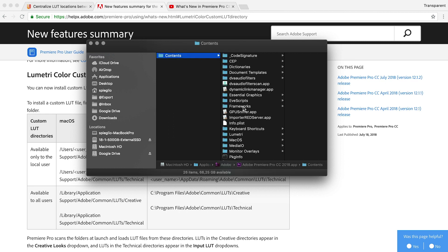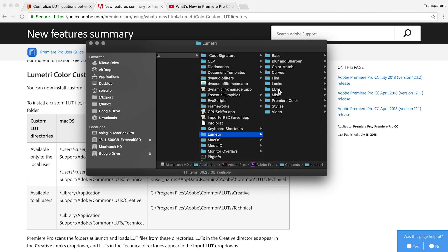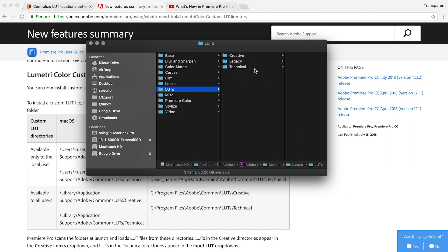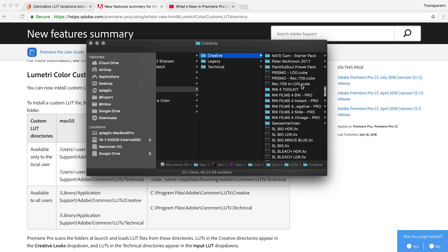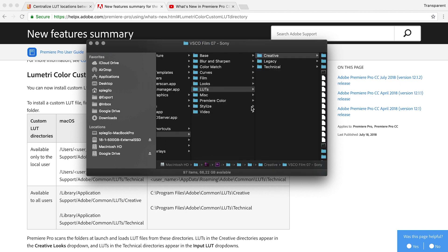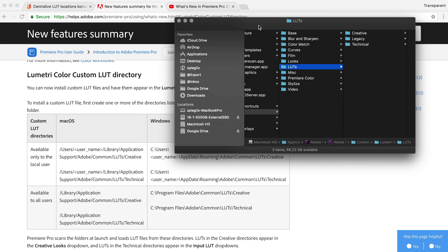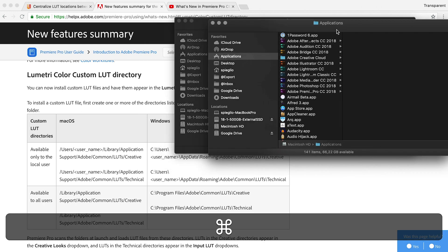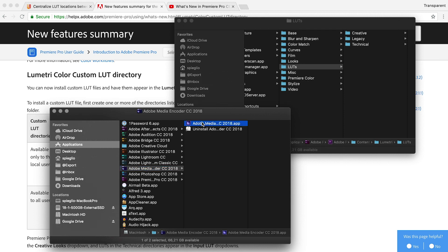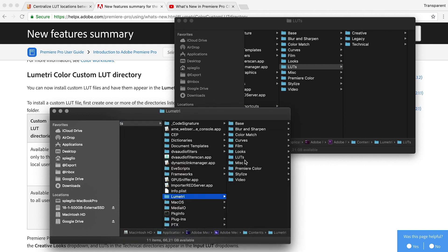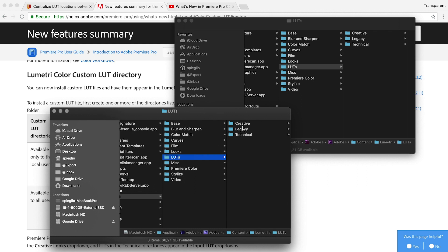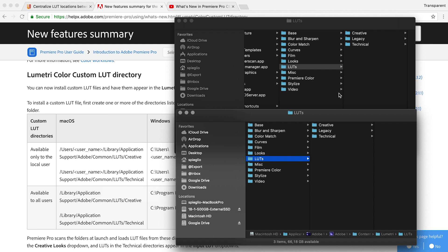Inside Premiere Pro's package contents, we go to Contents > Lumetri, and we see the LUTs folder. This folder has the Creative, Legacy, and Technical files. As you can see, I have a lot of Creative LUTs. Now we have the Premiere Pro LUT folder open. Then we open the Application folder again for Media Encoder — same process: Show Package Contents > Contents > Lumetri > LUTs. We see the same folder structure. For me right now, the Creative folder is missing in Media Encoder, which is why it's not available in the export process.